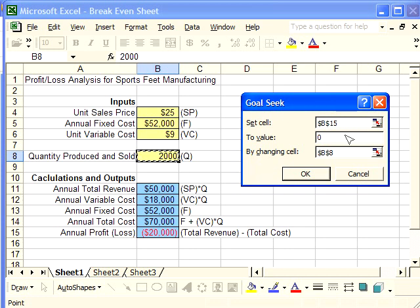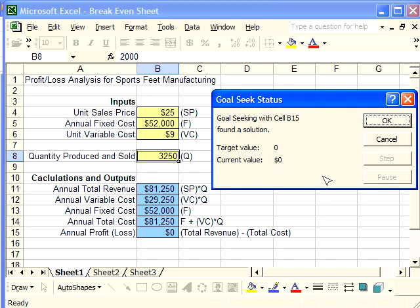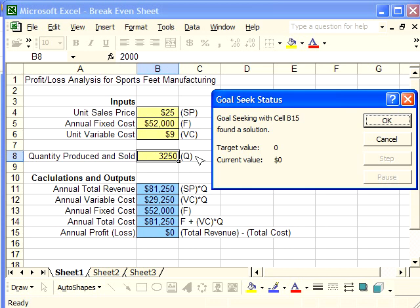After entering each of these dialog boxes, I push the OK button and it automatically finds the break-even quantity. It comes up with a dialog box that says: Goal-seeking with cell B15 found a solution. The target value was zero — referring to the profit-loss function — and the current value was zero, so it was successful. The cell changed to find that was quantity, and here we have the break-even quantity.